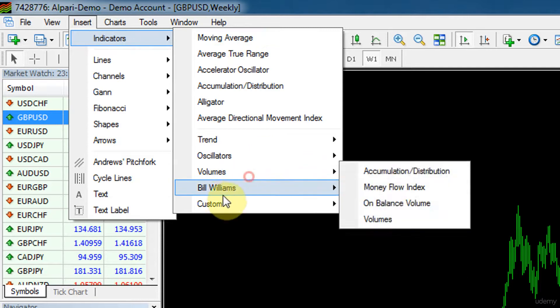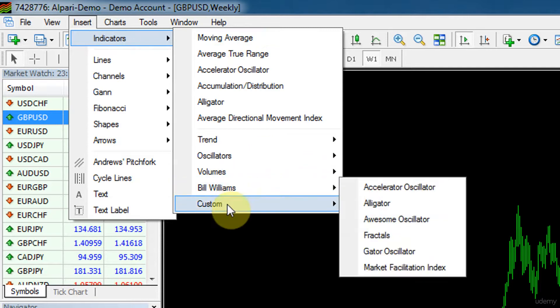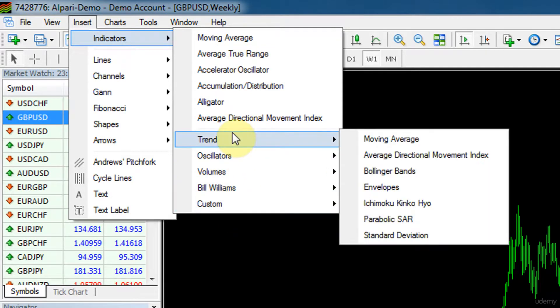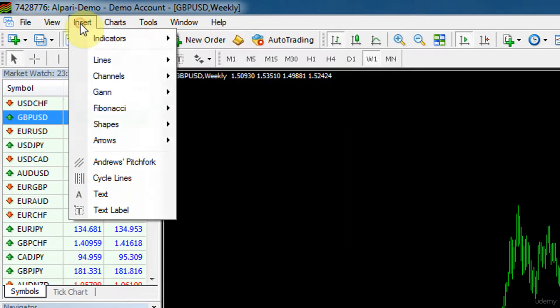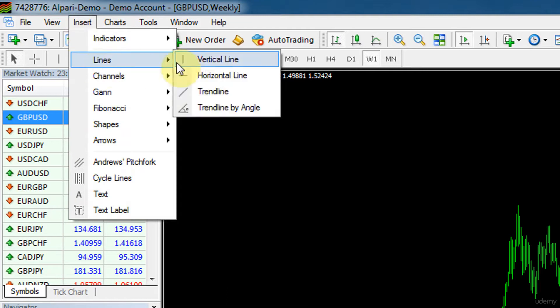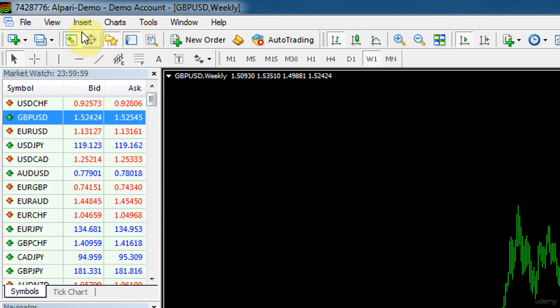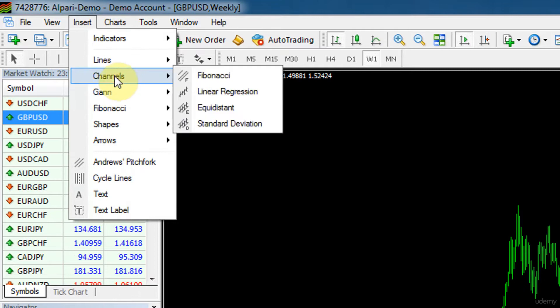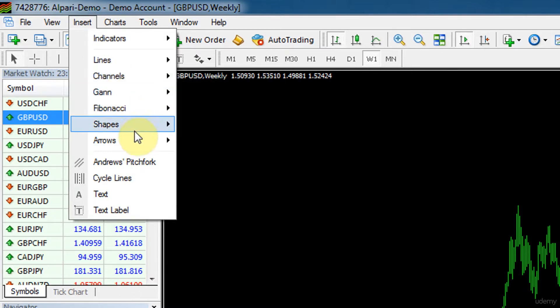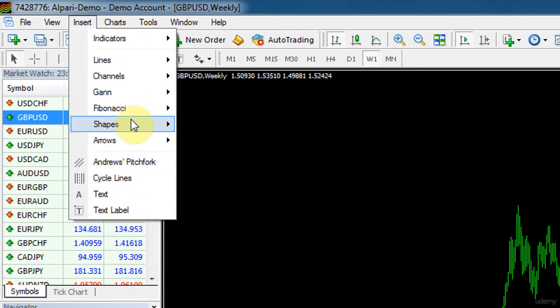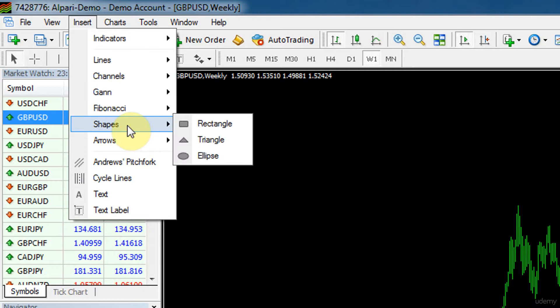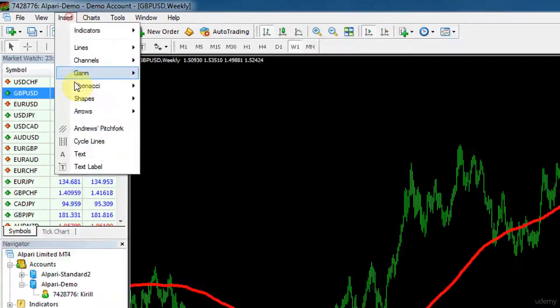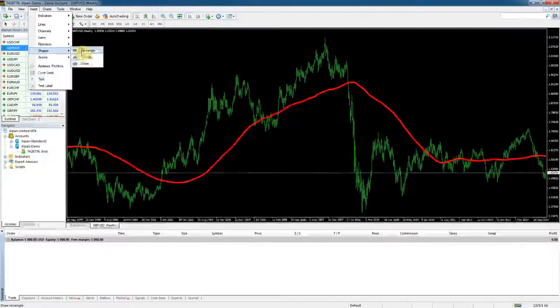You can also insert other things like lines. We'll talk about that in the panels down here. Insert lines, channels, like different elements of analysis, technical analysis. Maybe the only one that is useful from here is shapes.